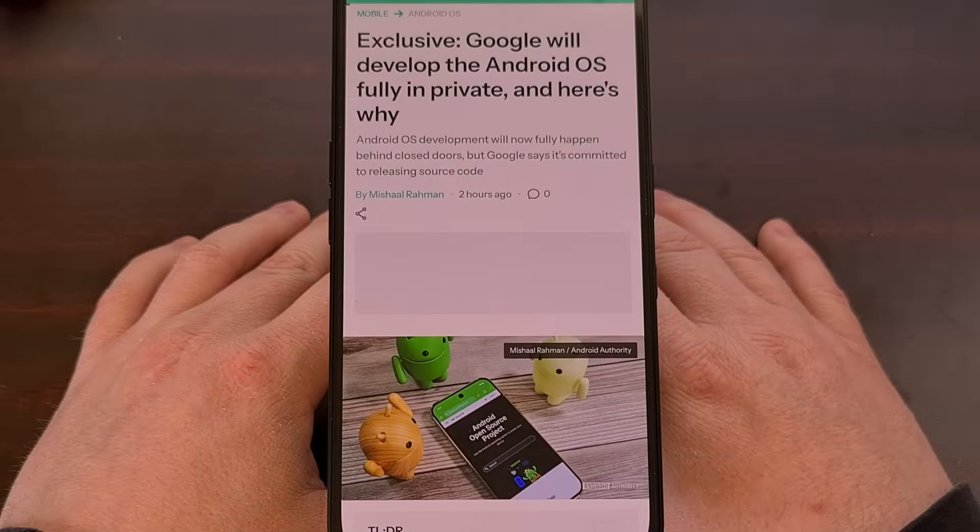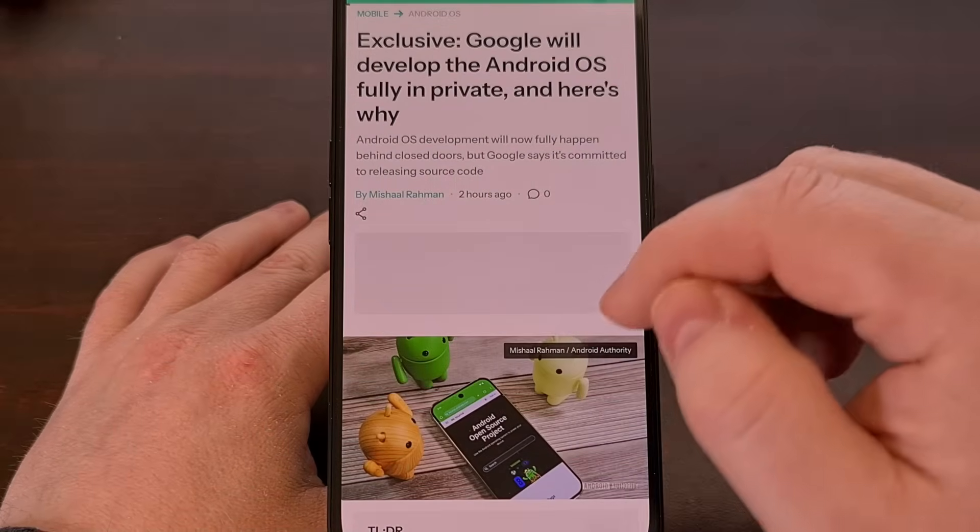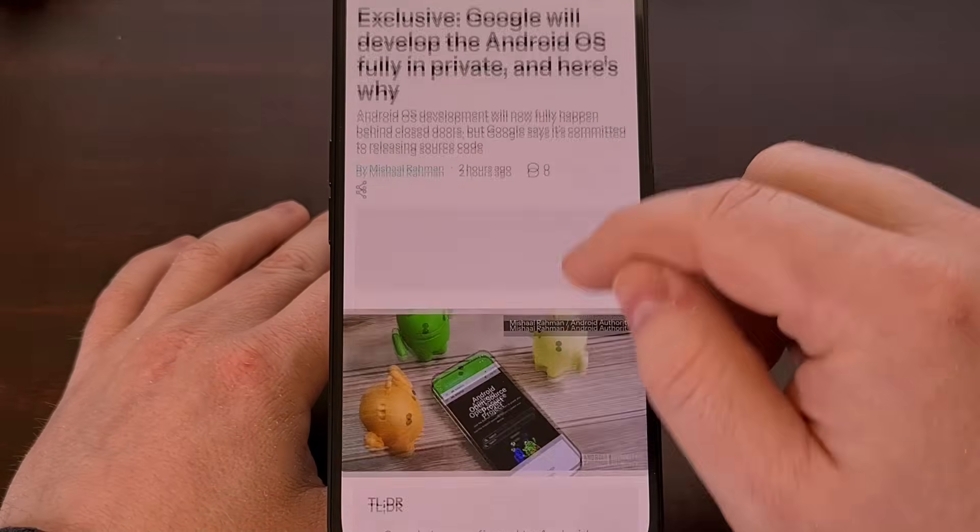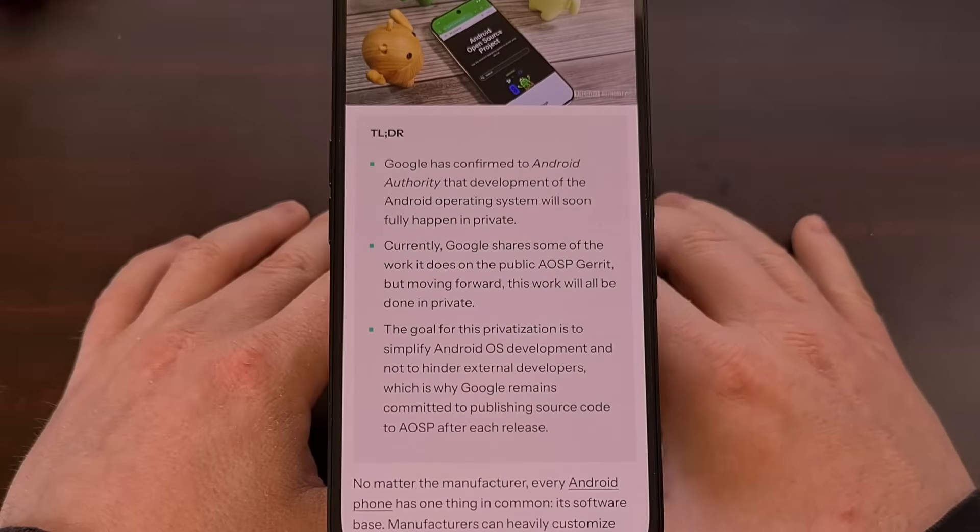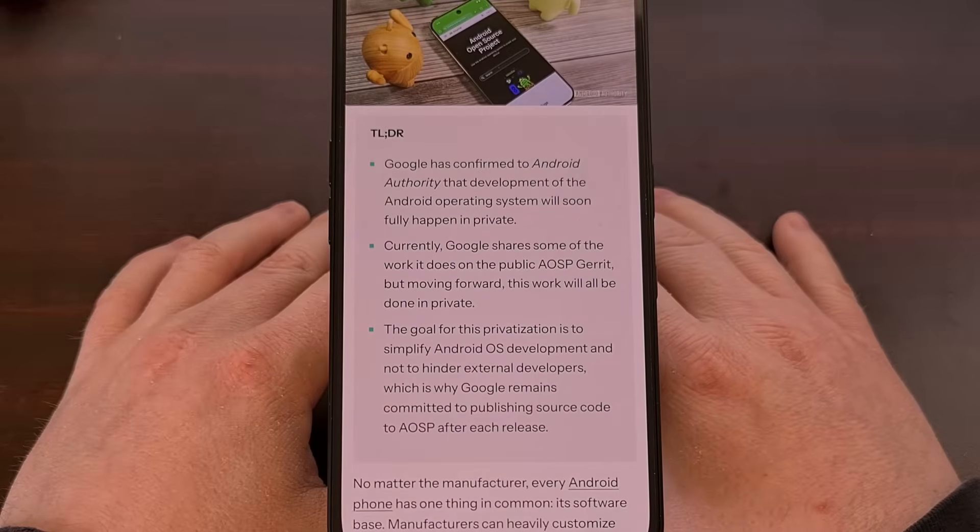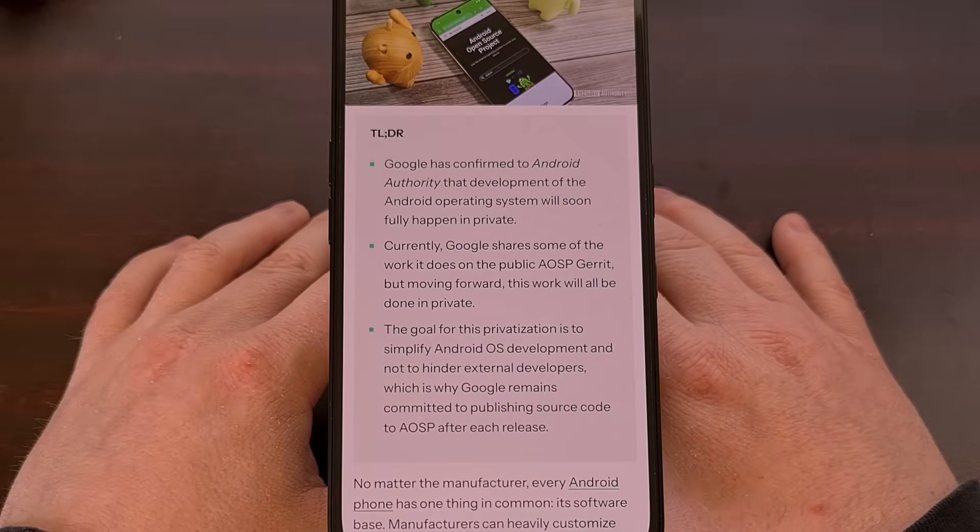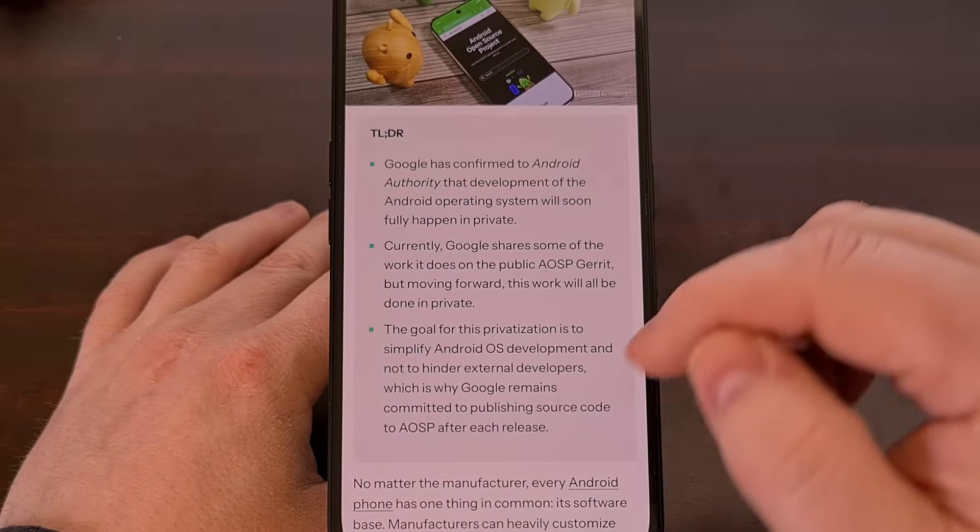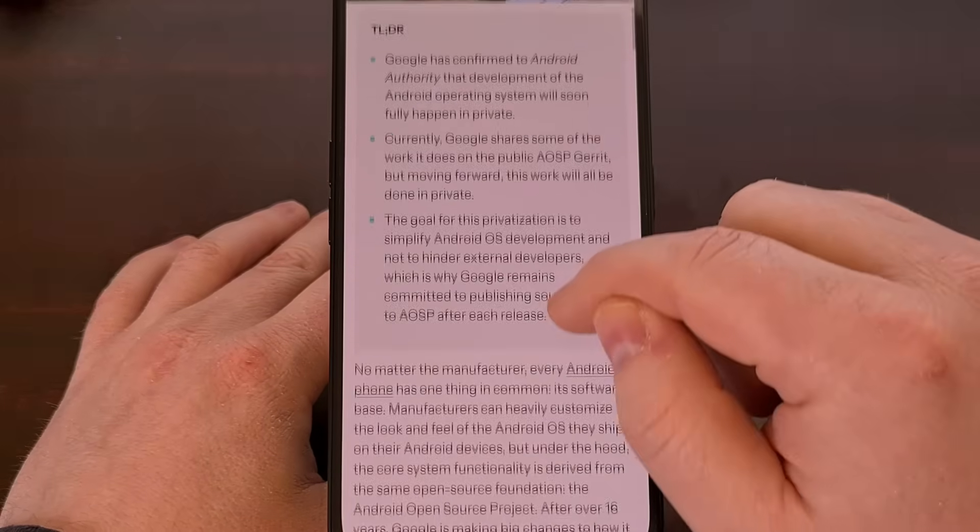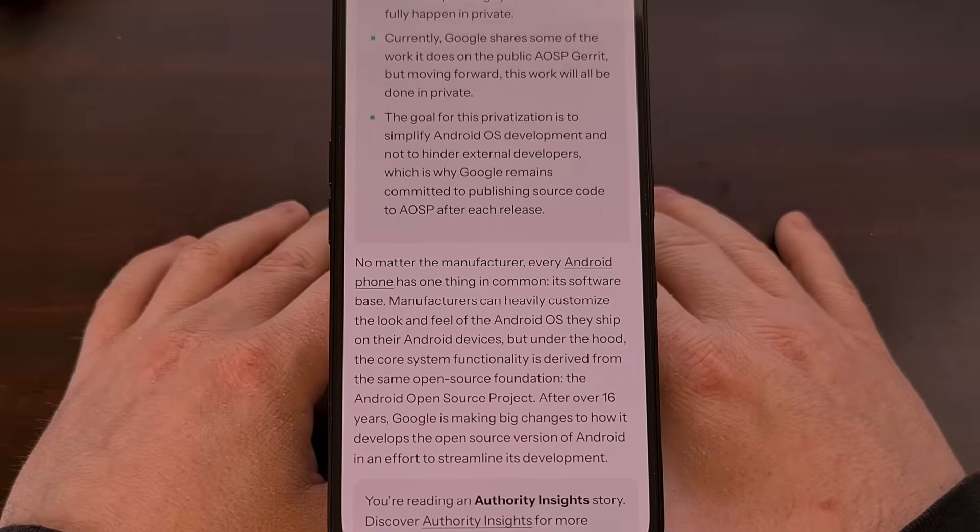The development of Android is quite complex as it has a ton of moving parts, but Google has been trying to keep things as organized as possible. This is done by the company maintaining two different development branches.